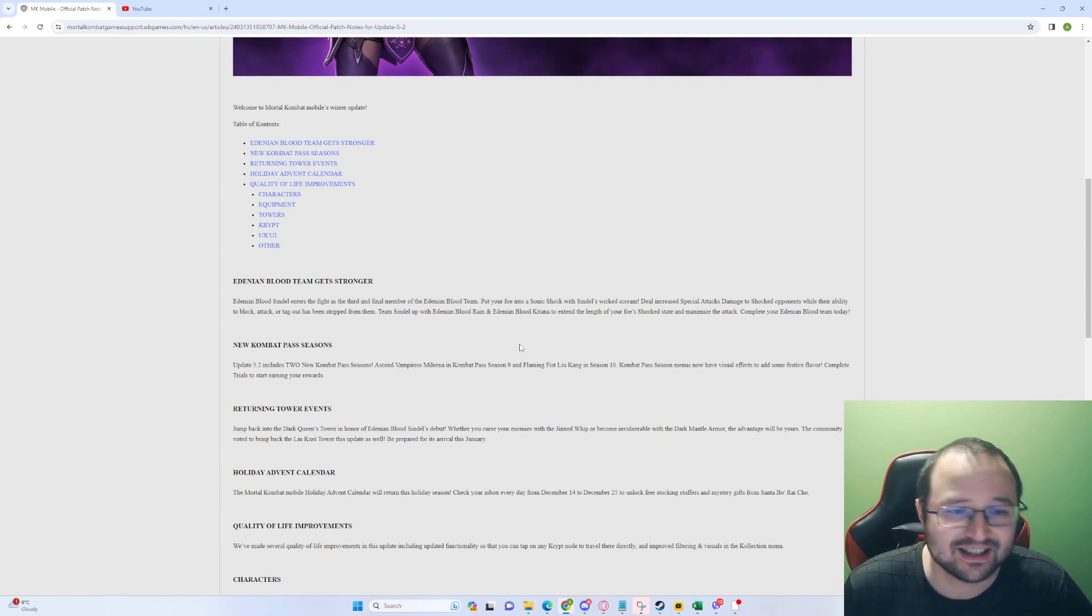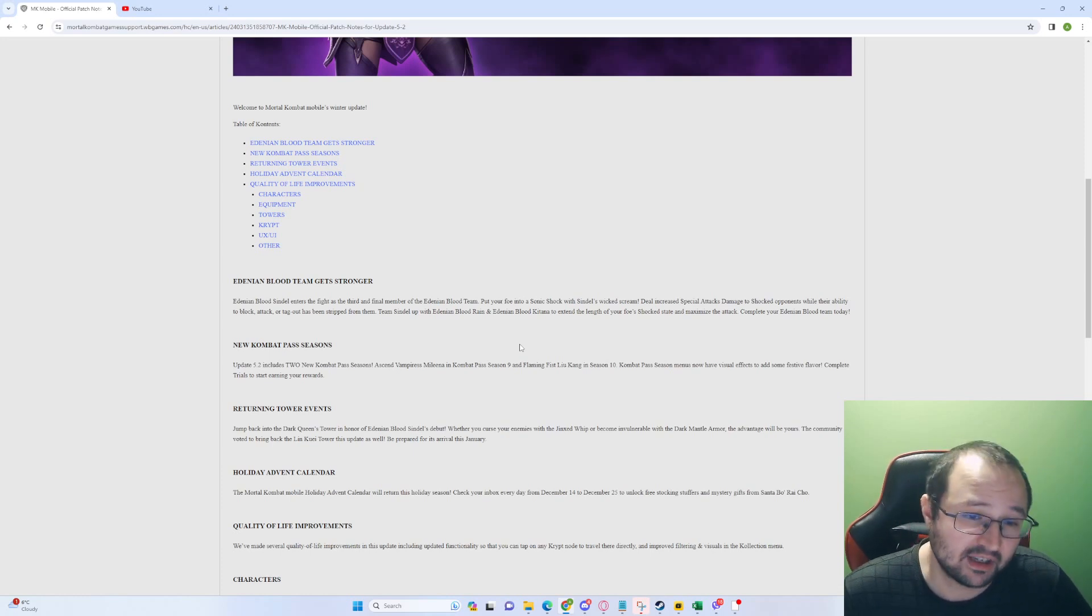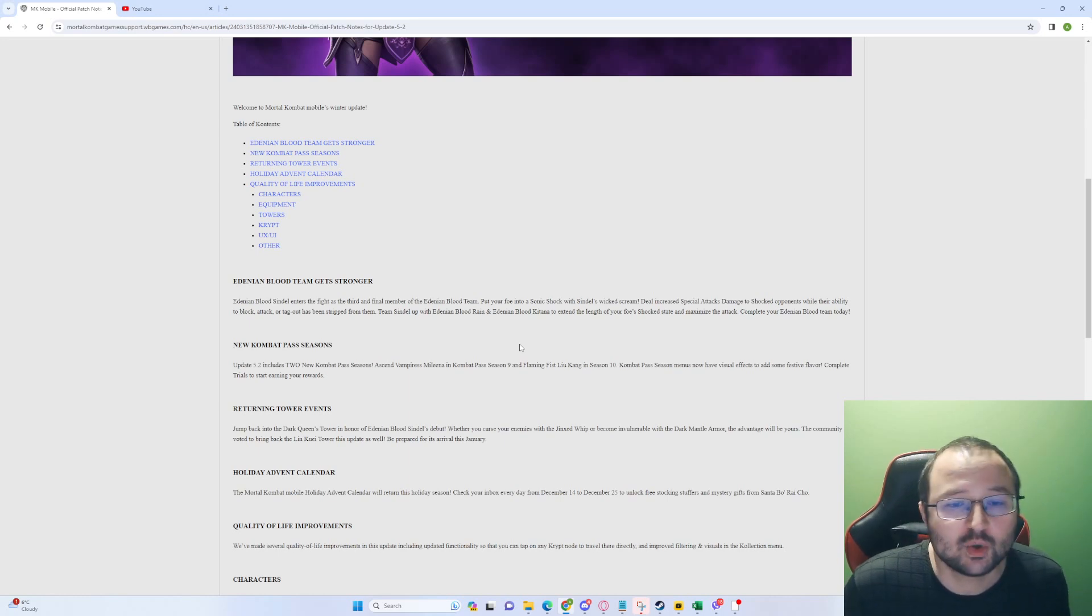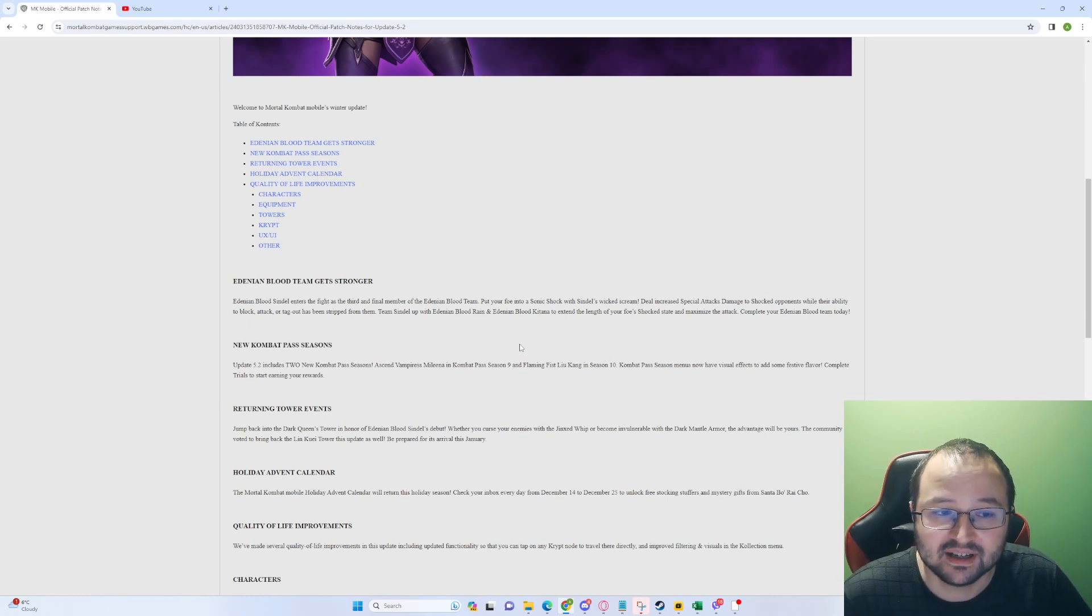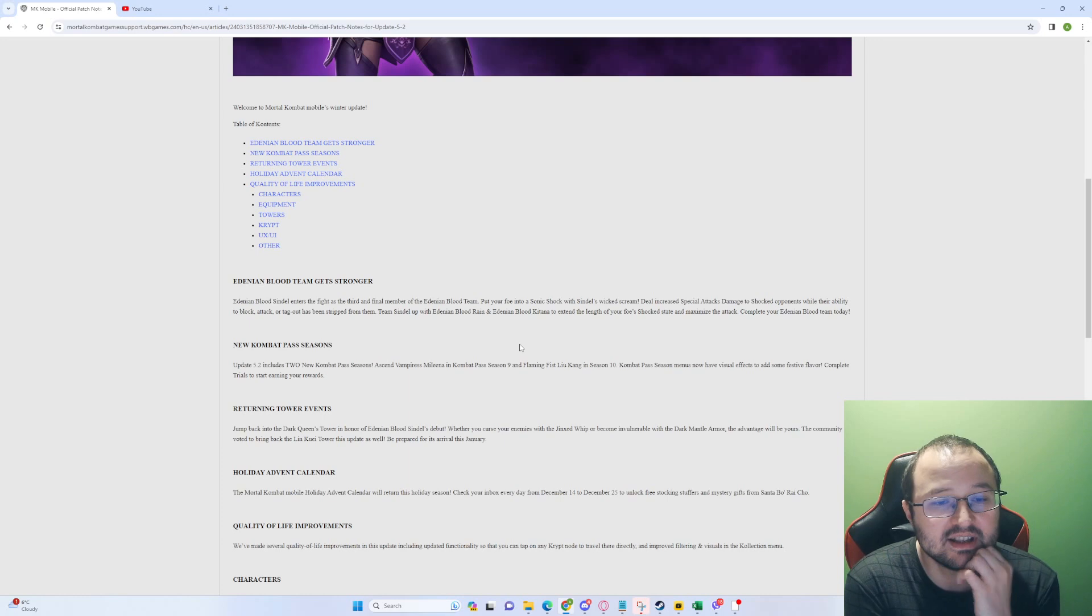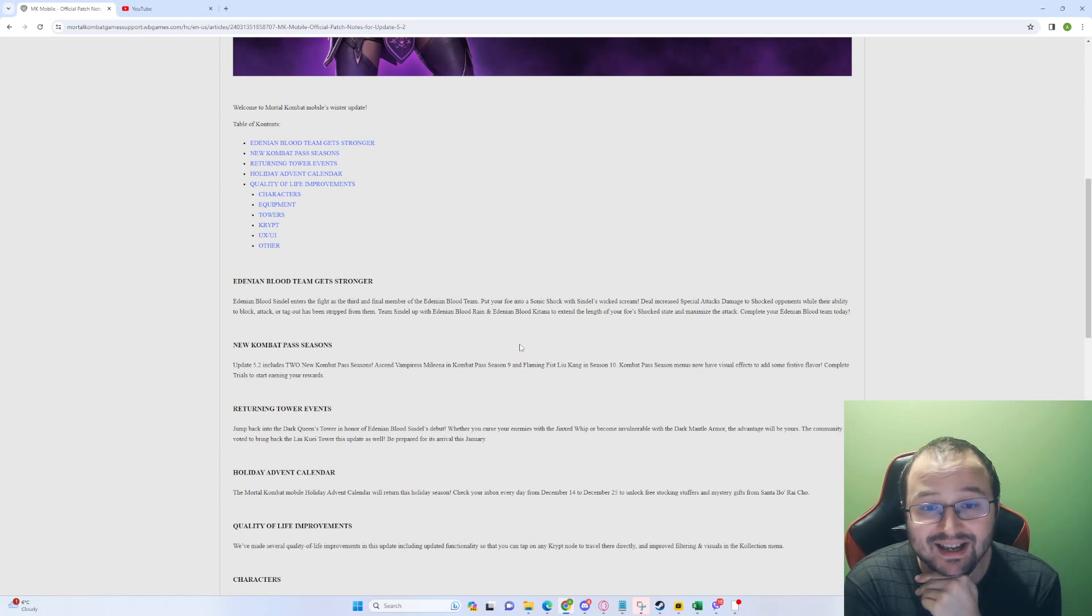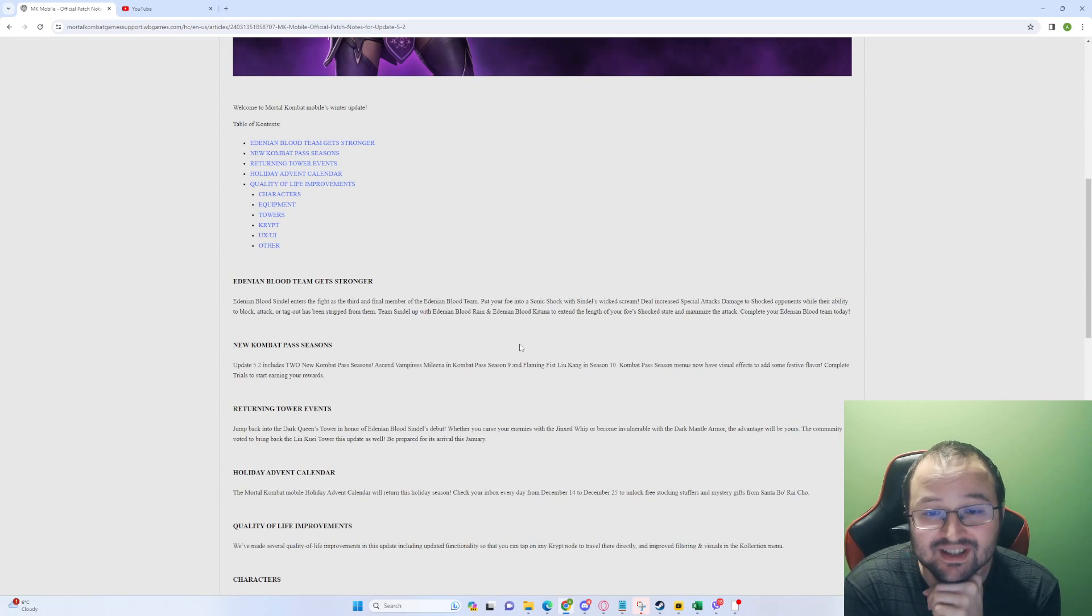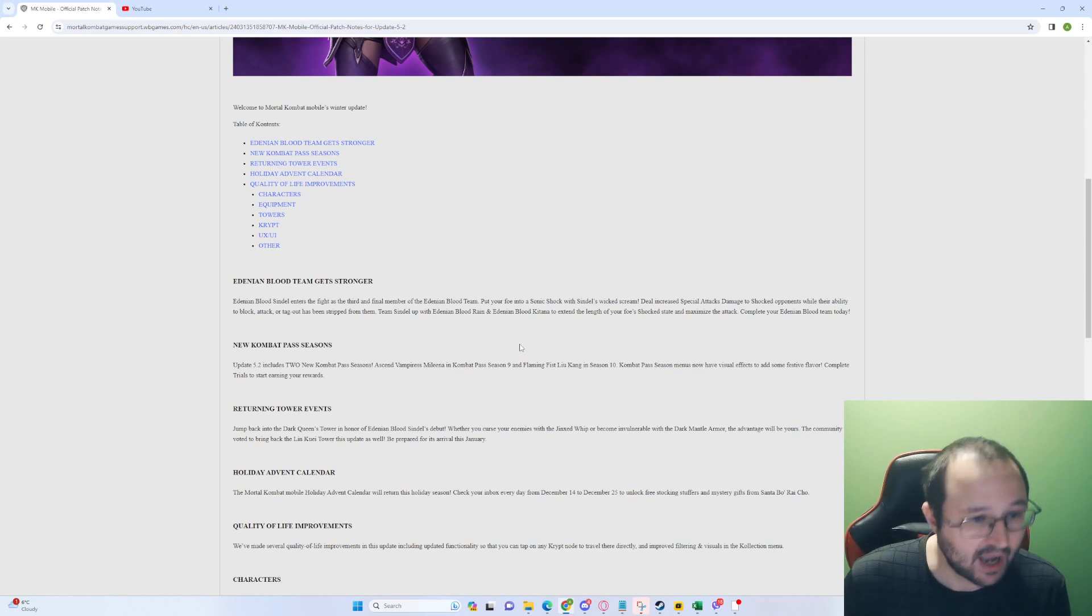The Adenian Blood team gets stronger. Sindel enters the fight as the third and final member for the Adenian Blood team, at least for the time being. Put your foe into a sonic shock with Sindel's weak scream. Deal increased special attack damage to shocked opponents while their ability to block, attack, or tag out has been stripped from them. Okay, that sounds cool. Team Sindel up with Adenian Blood Rain and Adenian Blood Kitana. I'm going to do that right off the bat. To extend the length of your foe's shocked state and maximize the attack. Complete your Adenian Blood team today. I will, I will.